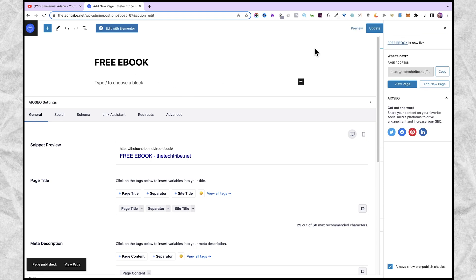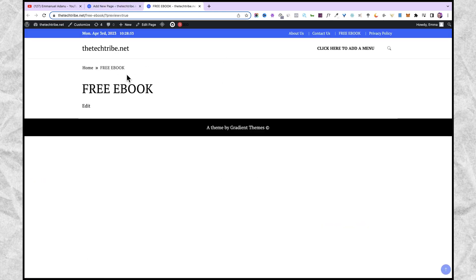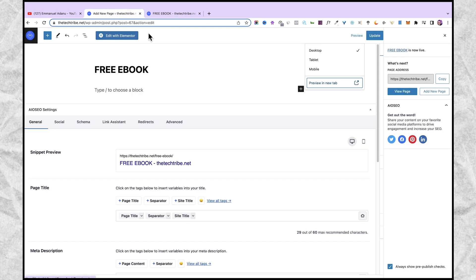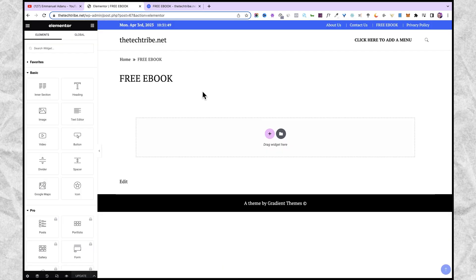After publishing, if I preview this page in a new tab, this is what we have at the moment. Now I'll come back here and then go ahead and click edit with Elementor. That will open the Elementor editor for us, and this is where you can get to customize your page.